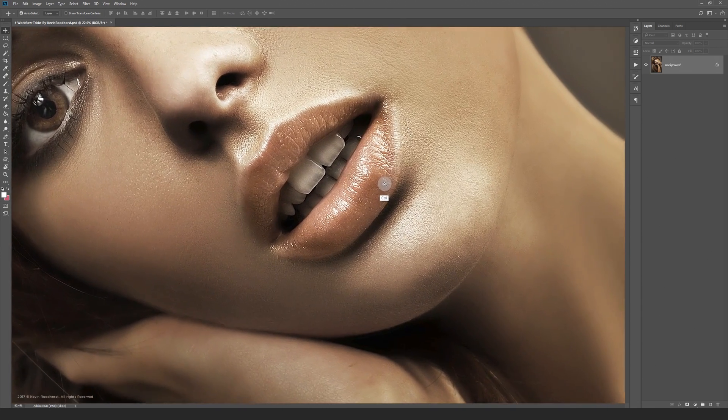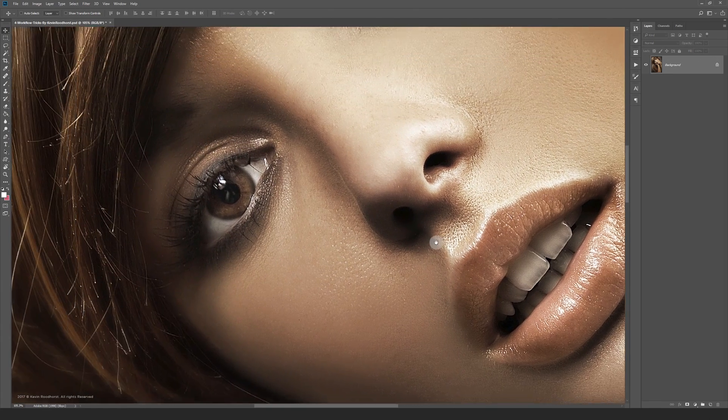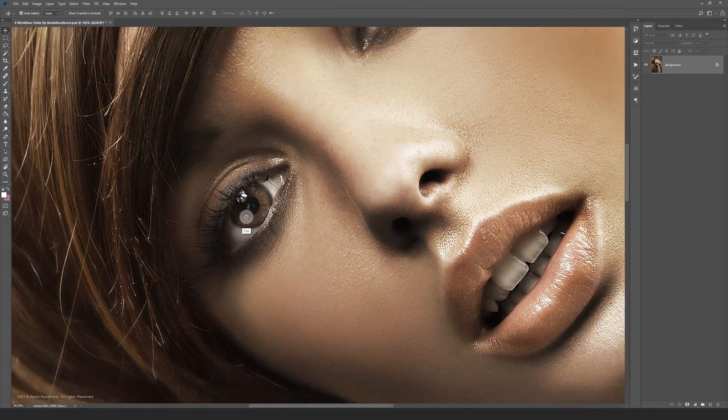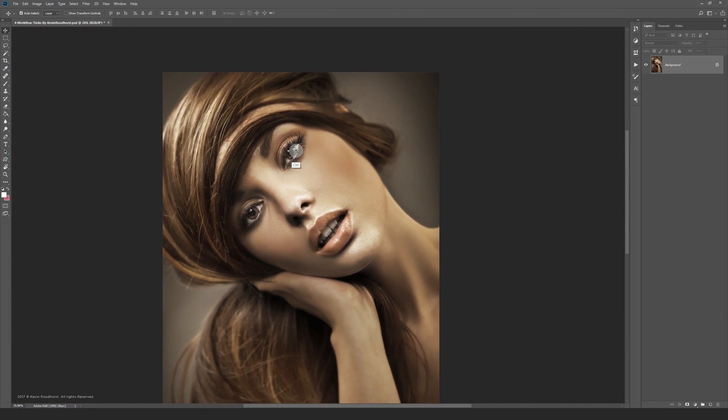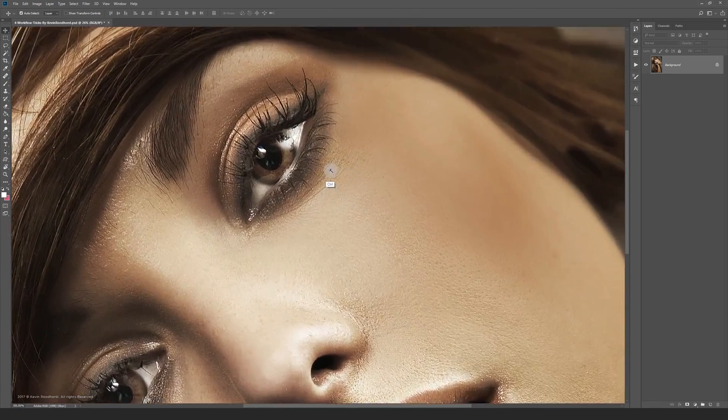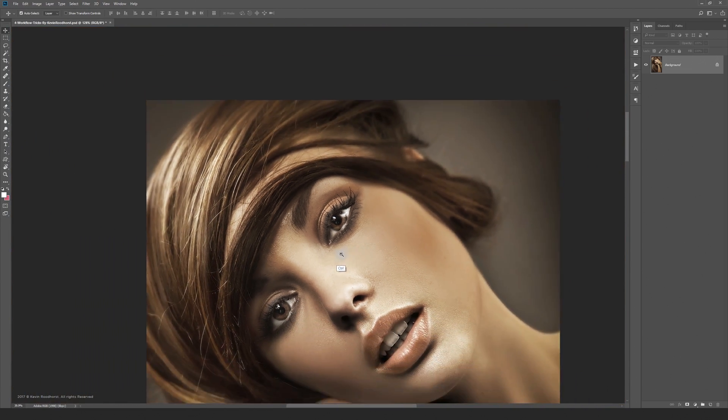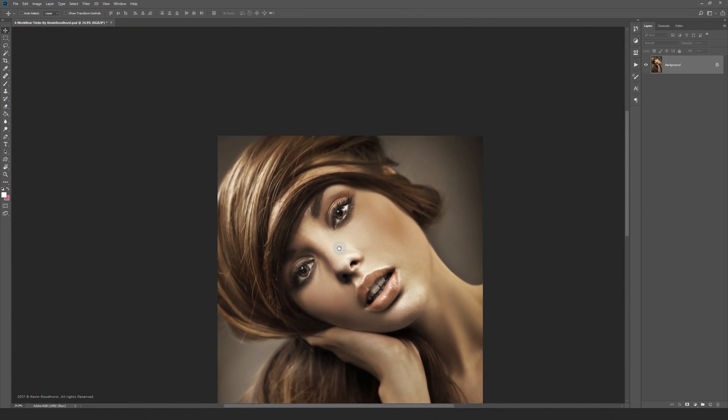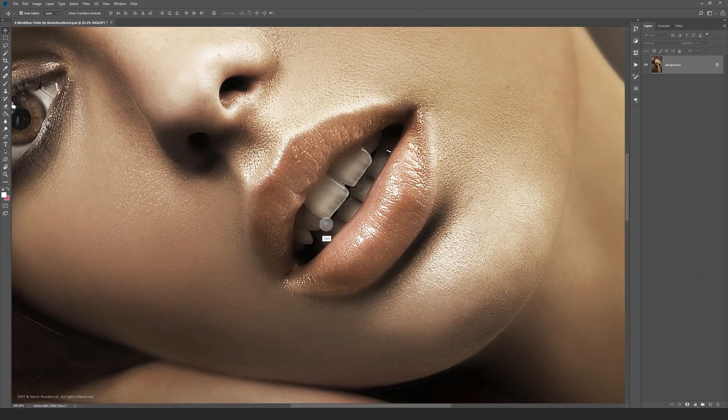The first trick to speed up your workflow is zooming in and out with the scrubby zoom option. This is much faster than the regular zooming method, and in combination with the healing brush or clone stamp it works great.